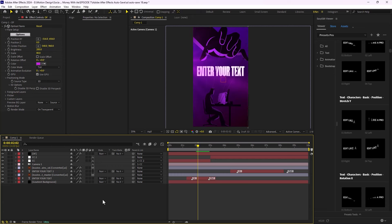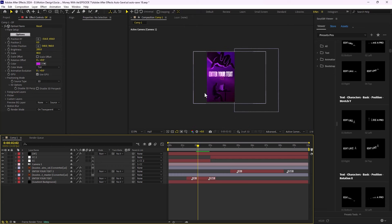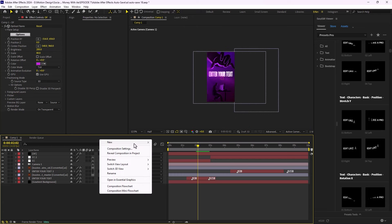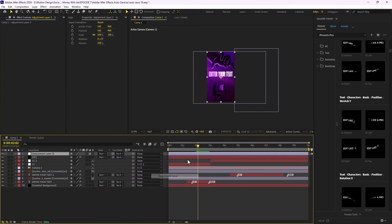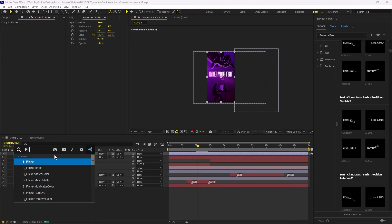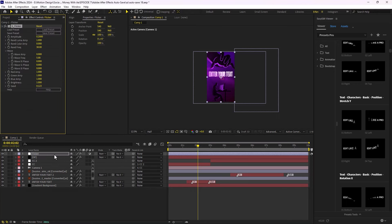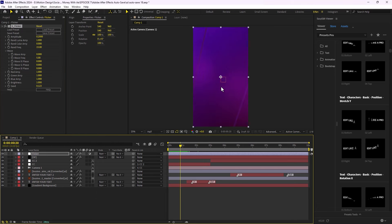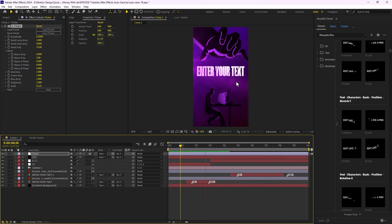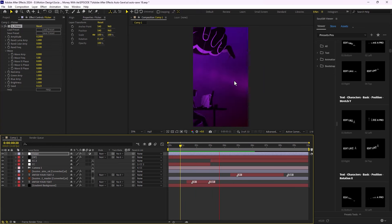The next effect they use is the flicker effect by Boris Sapphire. I'll create a new adjustment layer, call it 'flicker,' and add the S_Flicker effect. I'll change the frequency to 50. Now we have a flickering effect happening in our design.